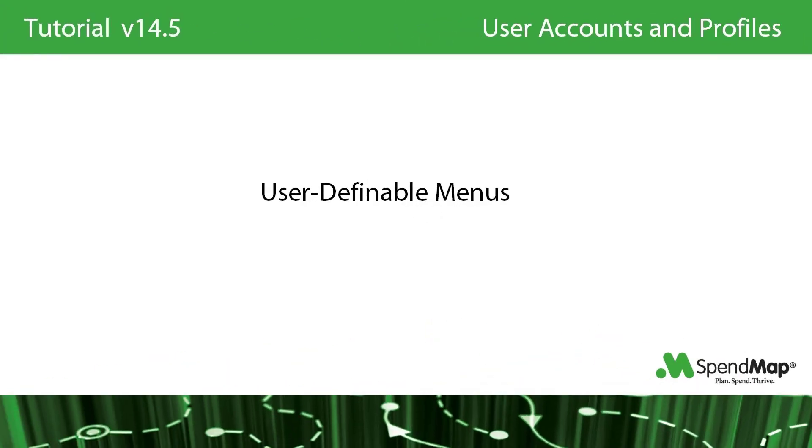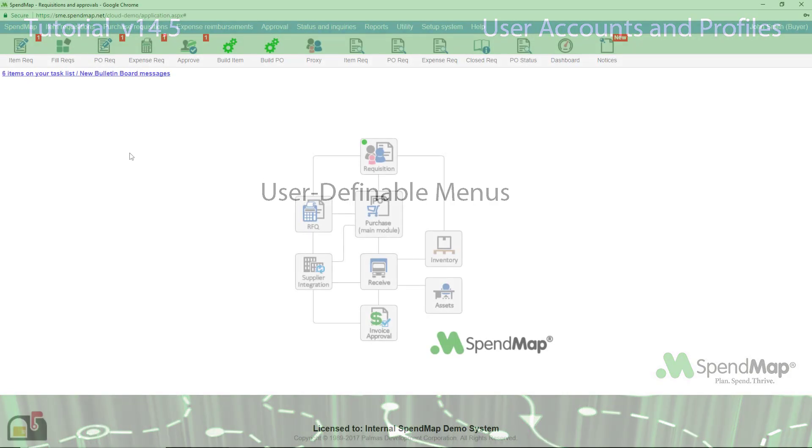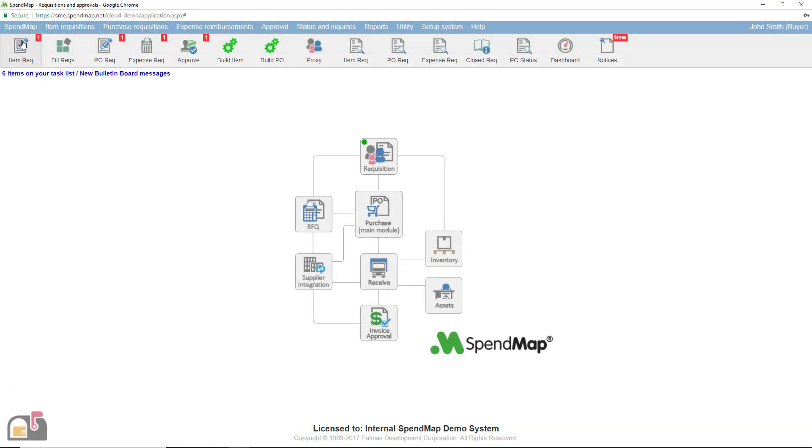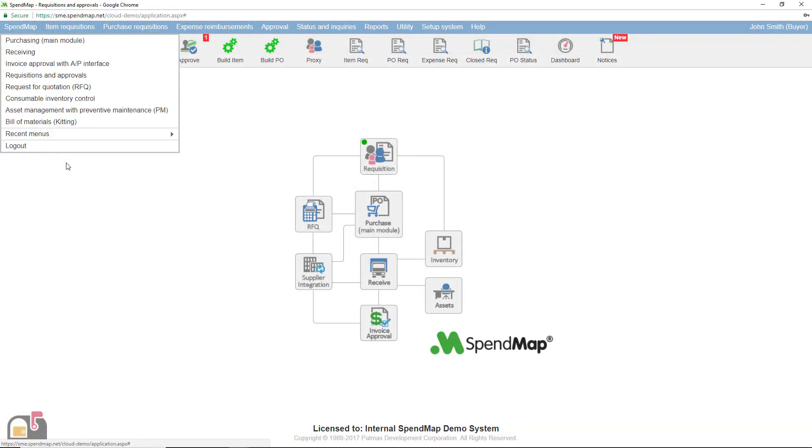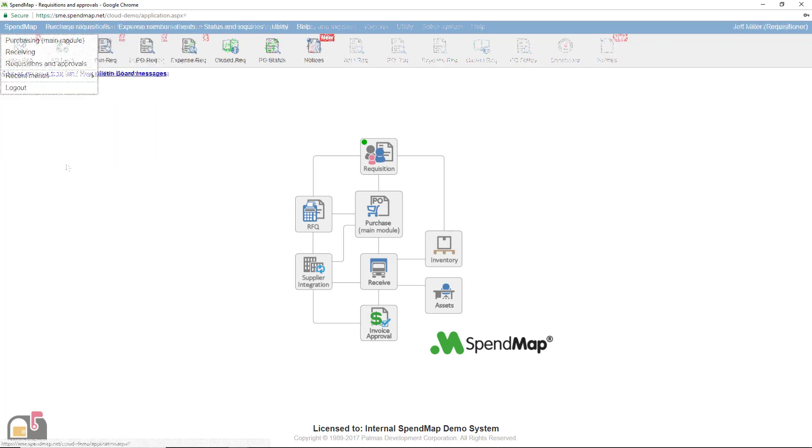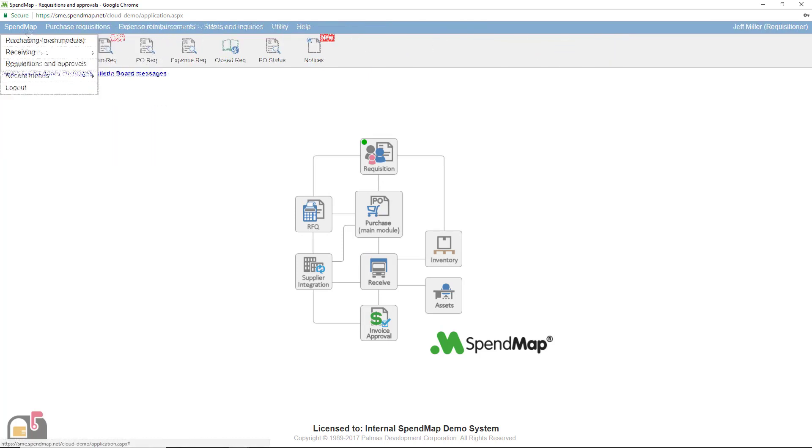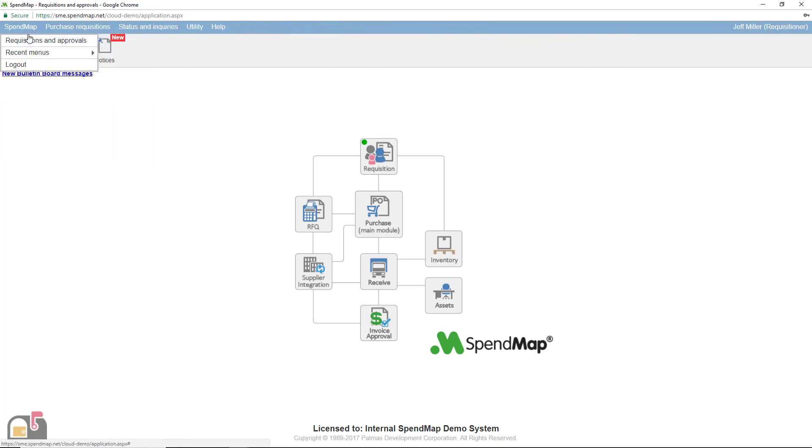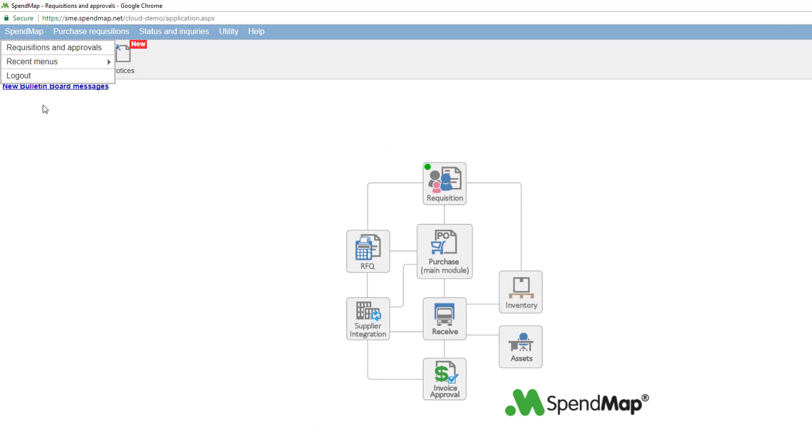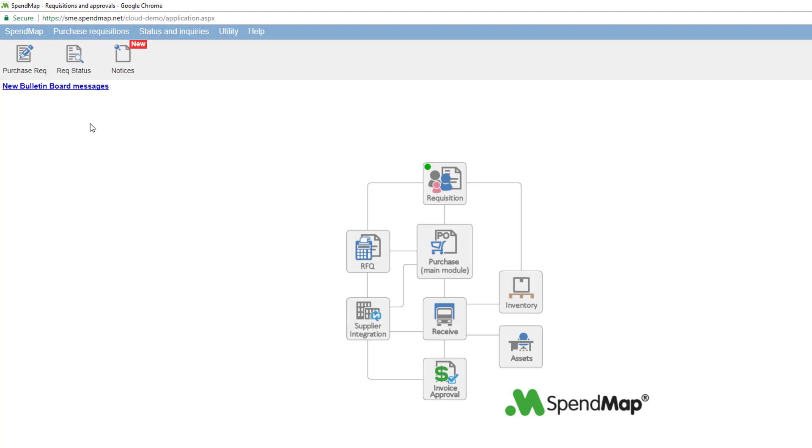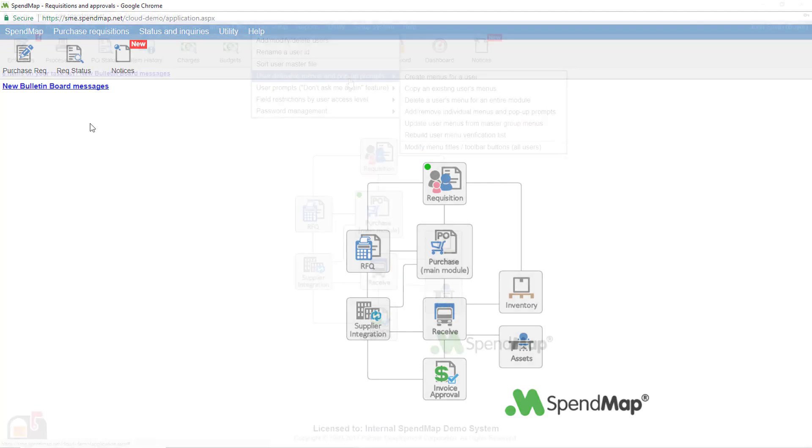Aside from the various settings in the user master file, you can restrict what users can do in the system by removing menu options and pop-up prompts from their user-definable menus. So each user or group of users can have a customized menu layout with all or just some of the available menus in the system. This is especially true of casual users like requisitioners who might only have access to a handful of utilities in the system, like the ability to enter a requisition and maybe check the status of their orders.